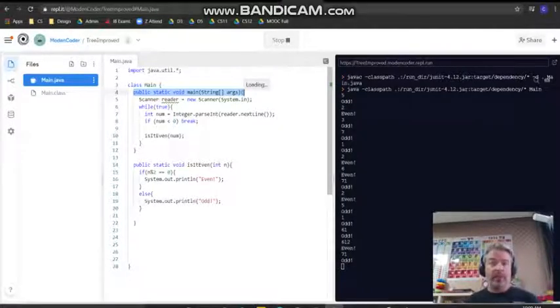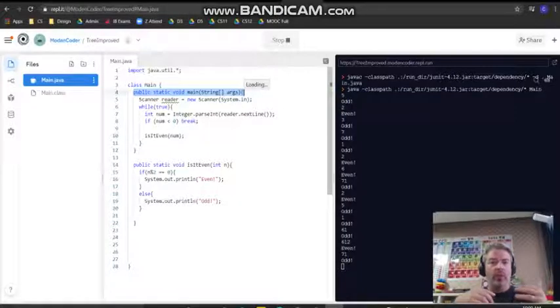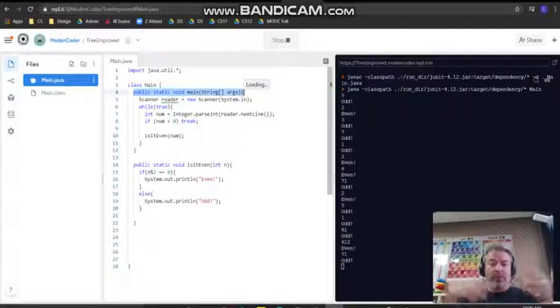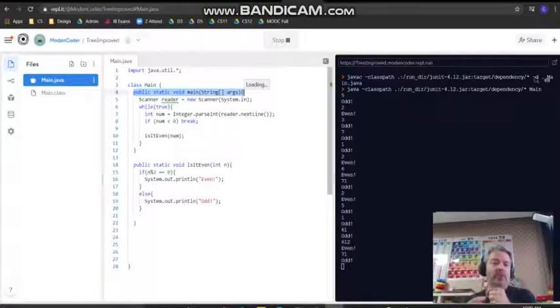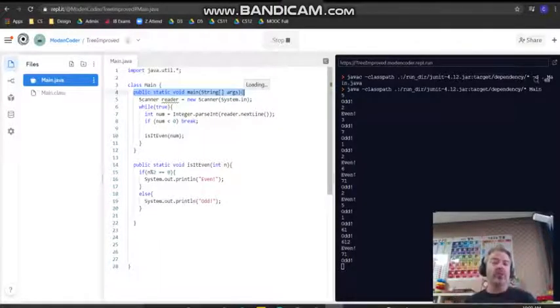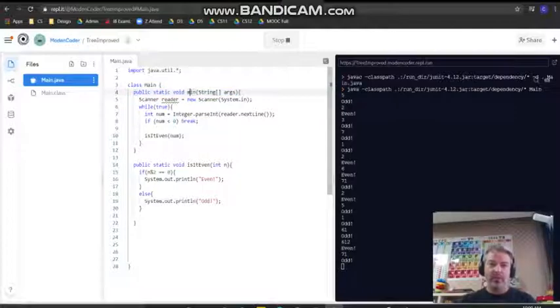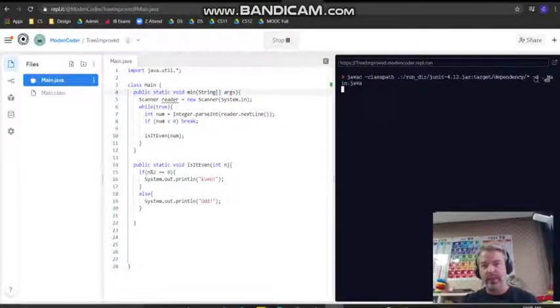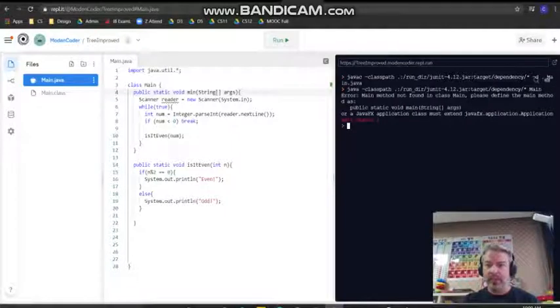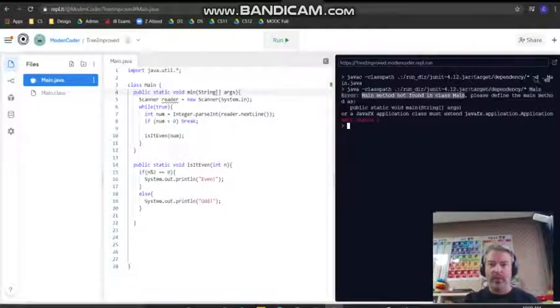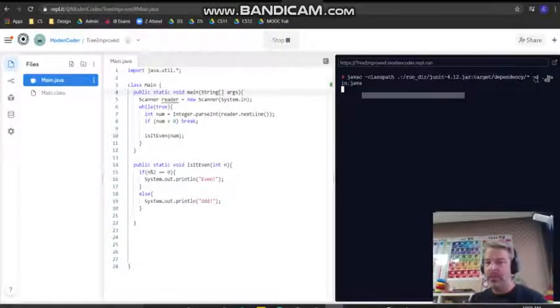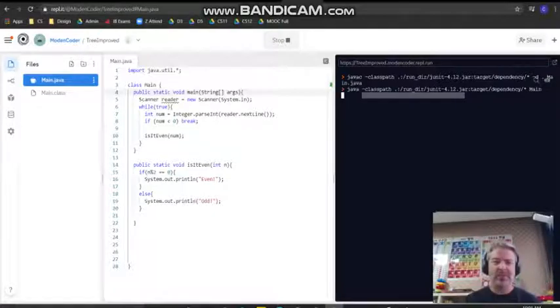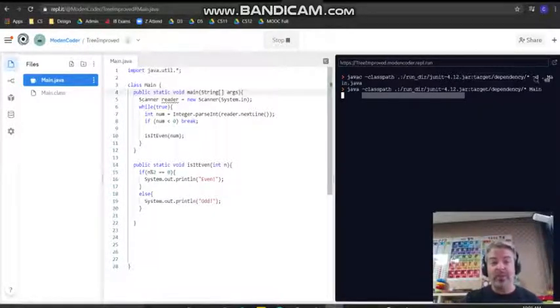It's the method where we are going to start our code. When Java reads through your code, it needs to find the main method because it needs to know where do I start this code. If I change this to min code and try to run it, it's going to give me an error because it's going to say main method not found. So we add that in there and suddenly it's going to work. The main method is just another example of a method, it's just the first one that we start.